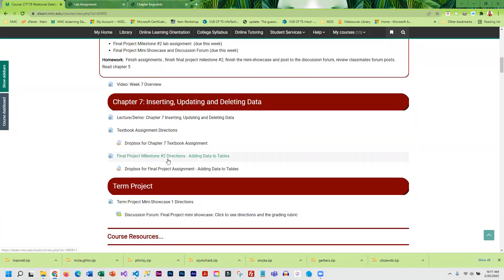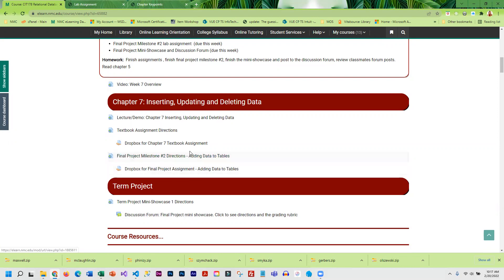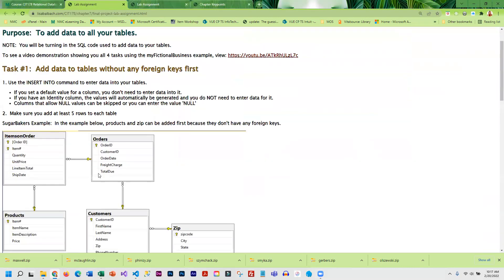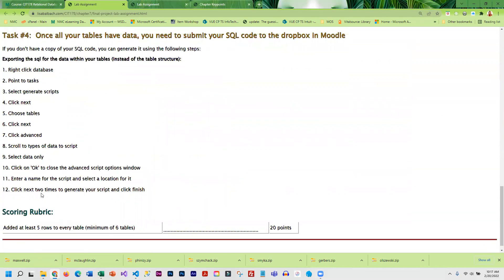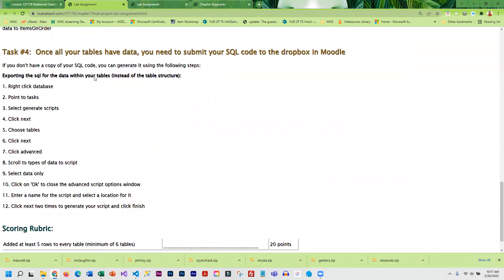Once you get that completed - you've got your database, you've got your tables, you've added at least five rows of data - then you are going to submit that. What I want submitted is the script because I am going to duplicate your database on my system.